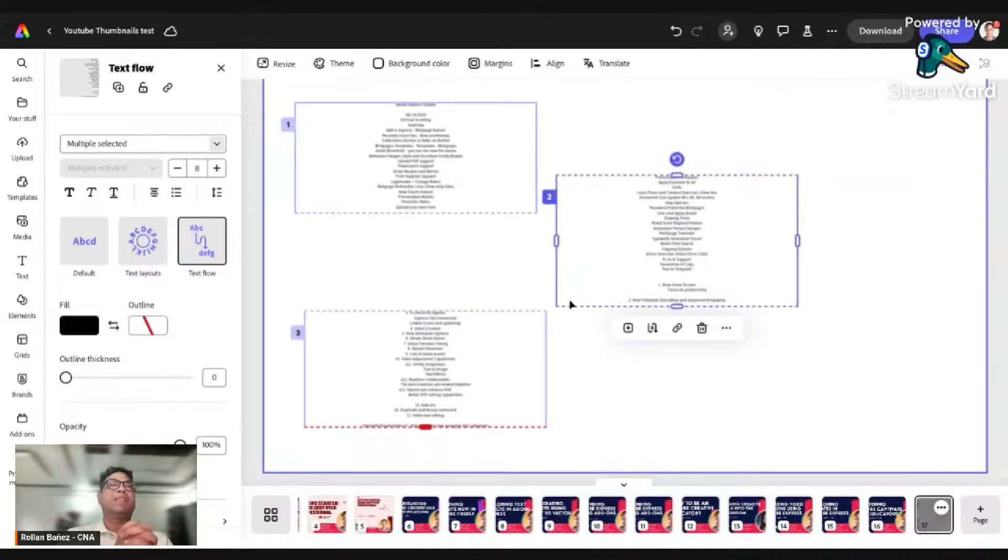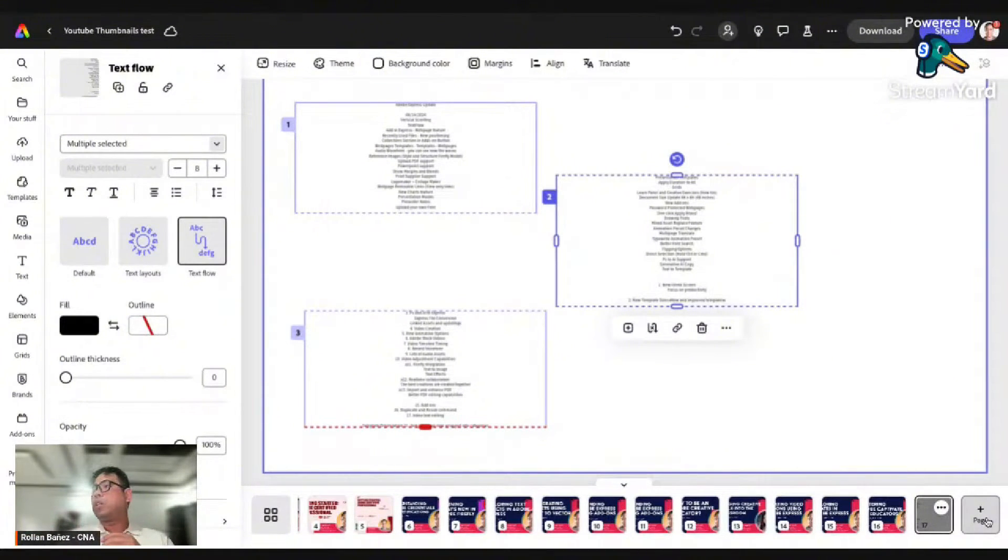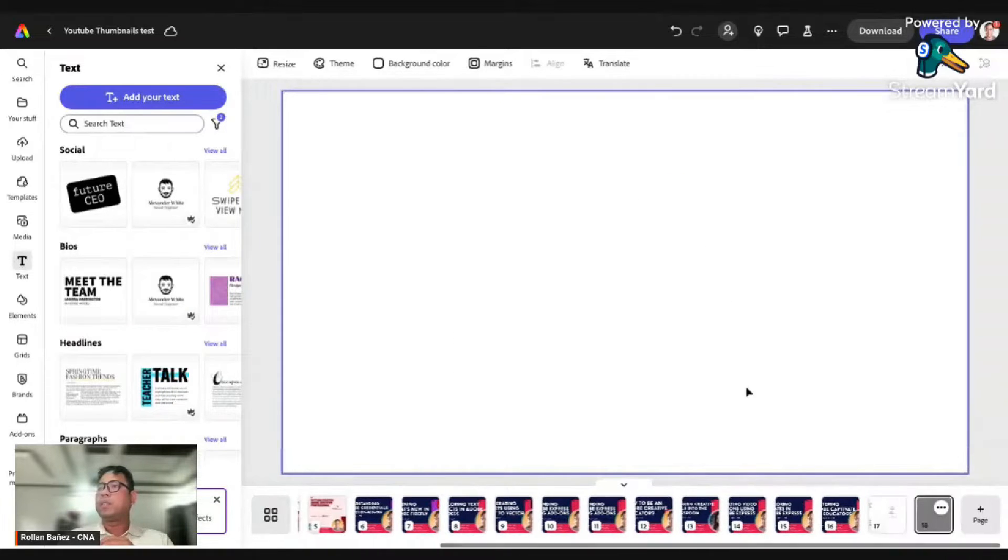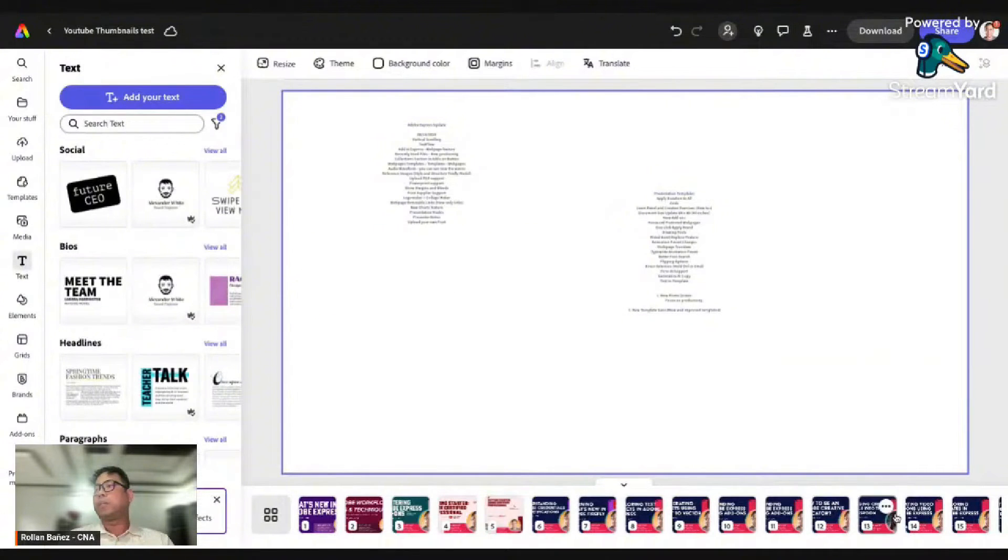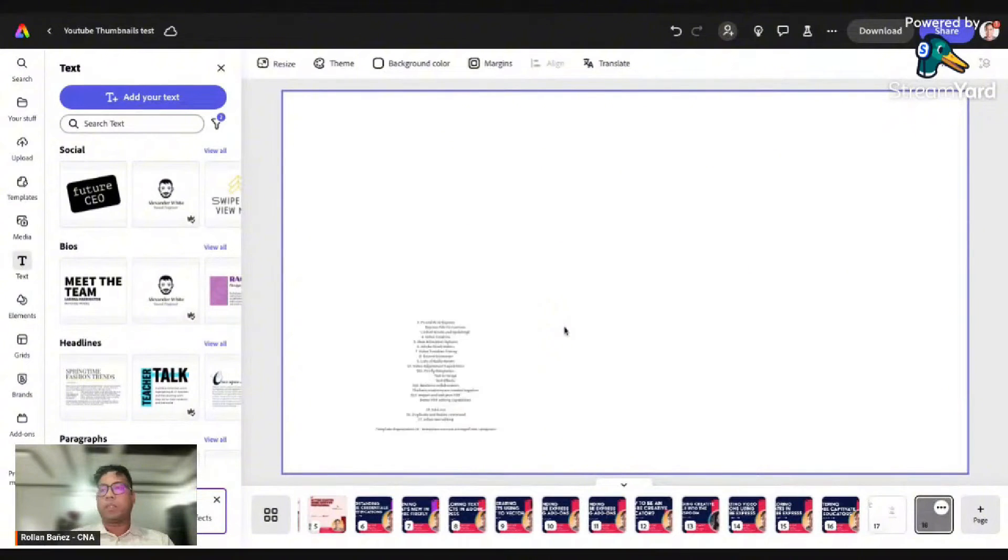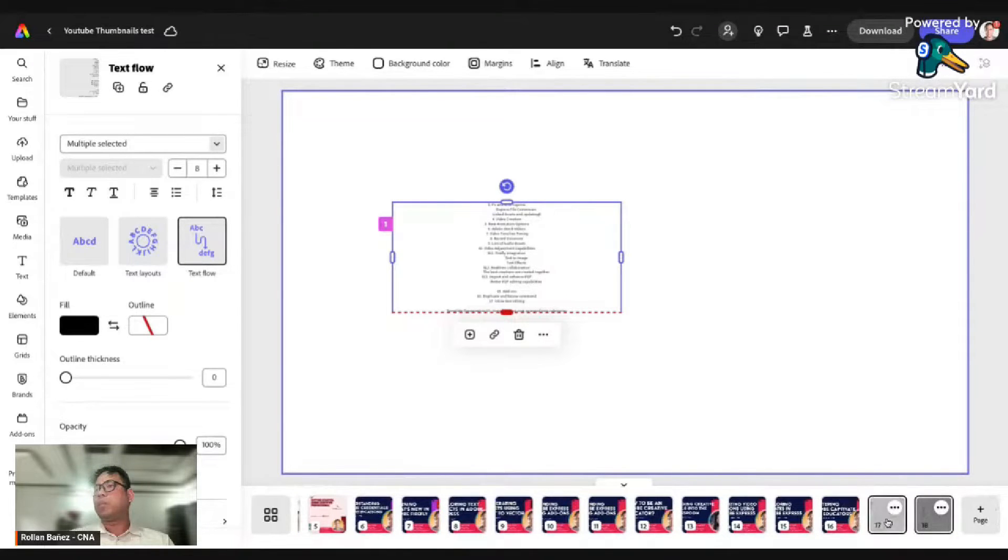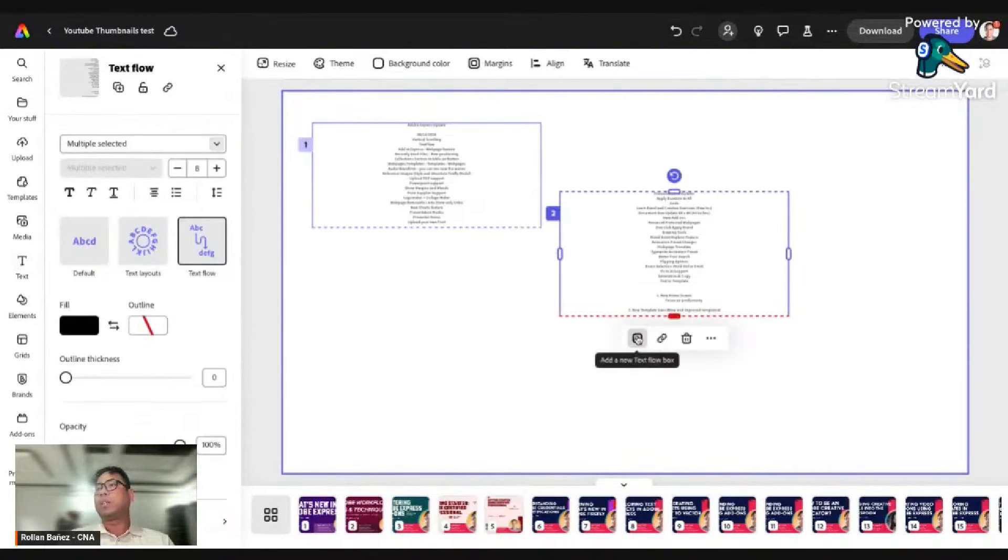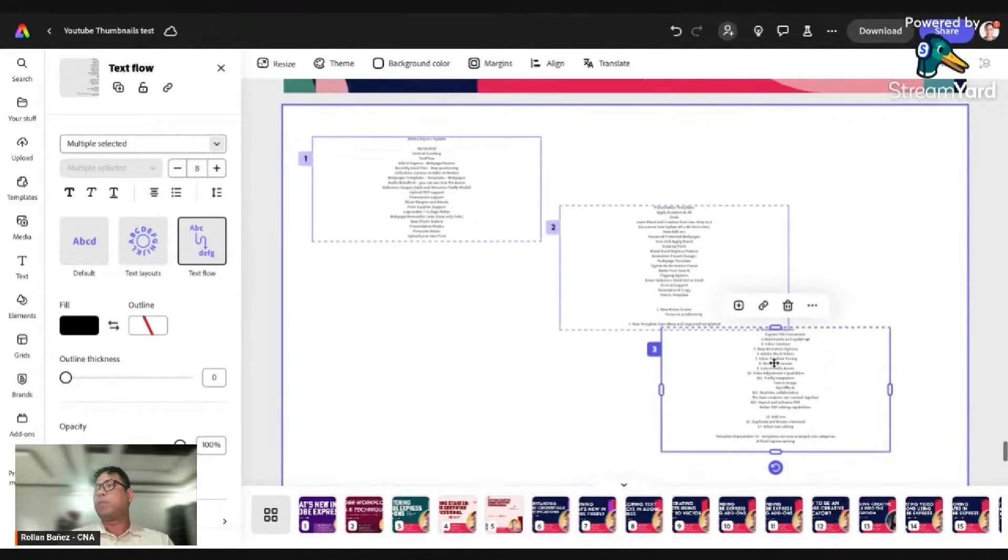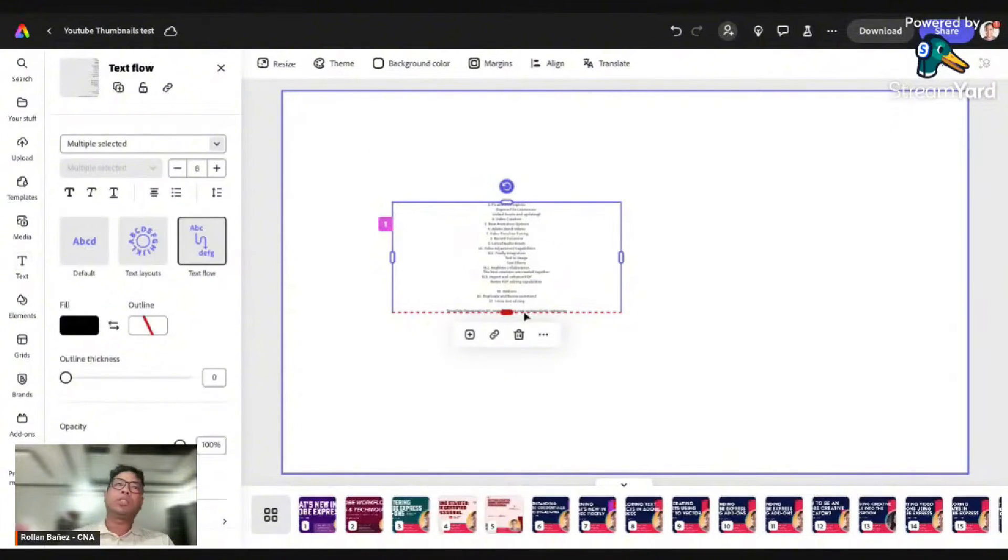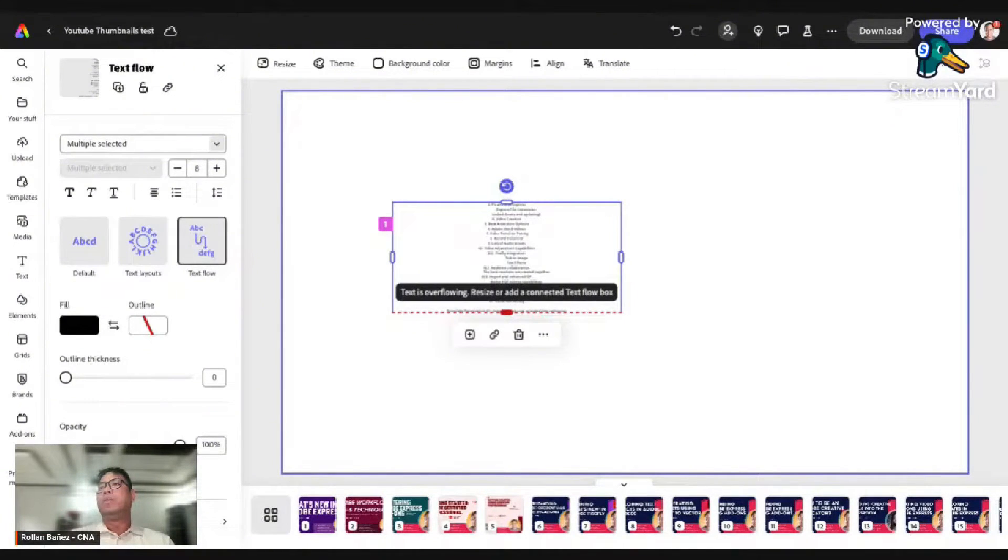The next thing you might be wondering is can I connect a new text flow from another page? Let's find out. Let's click on new page here and I'm going to cut this and paste this on the next page. As of the moment, you would see that this is not available. You cannot move this from one page to another. Each page is independent, only connecting a text for a single text flow and not connected from another page.